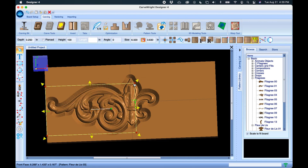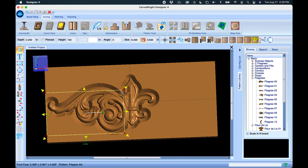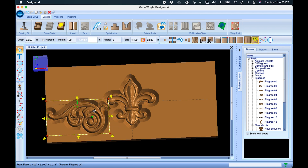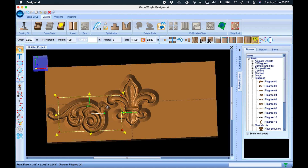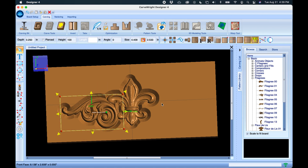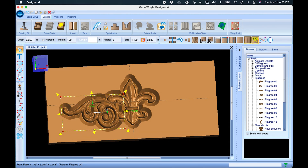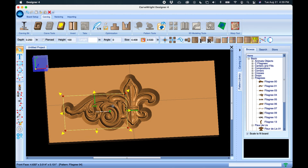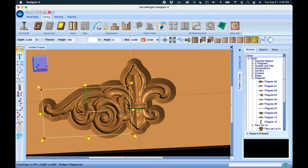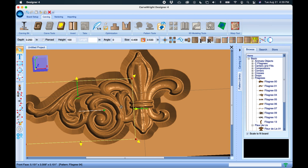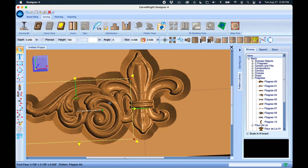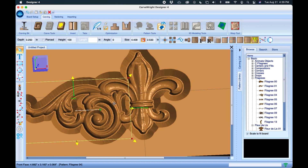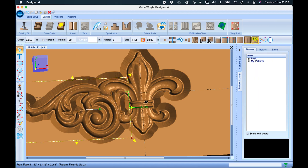This one will also scale, so we're going to grab it at the corner, move it down, and move it over here. We'll nest it in with our fleur-de-lis — you can see how they automatically overlap and blend together to create a nice composition.